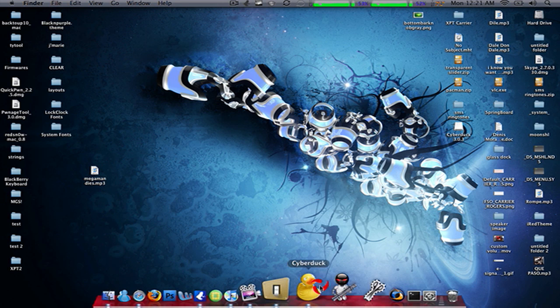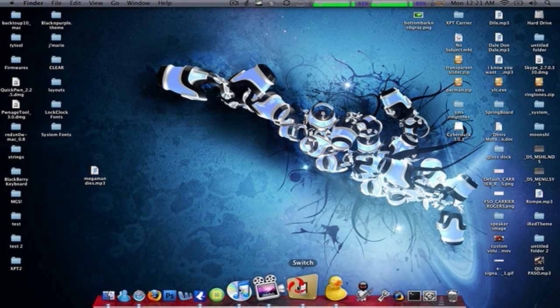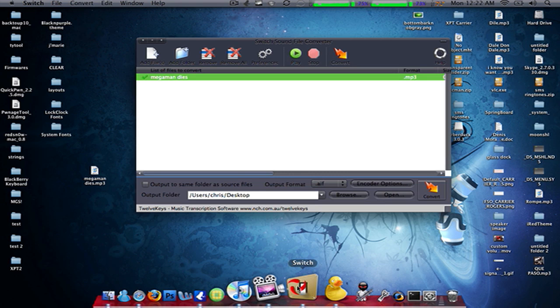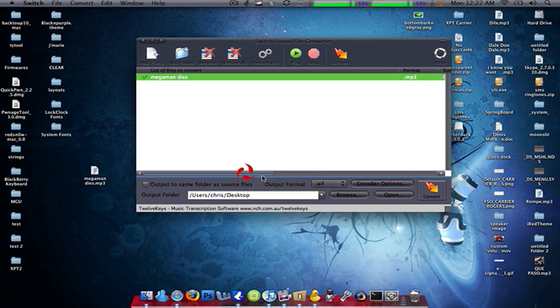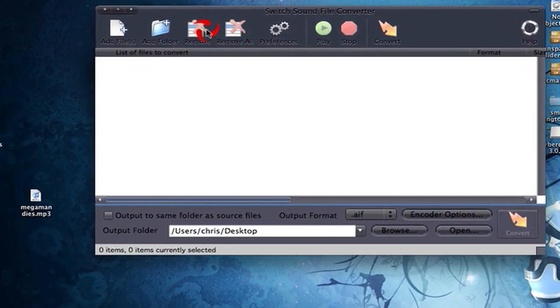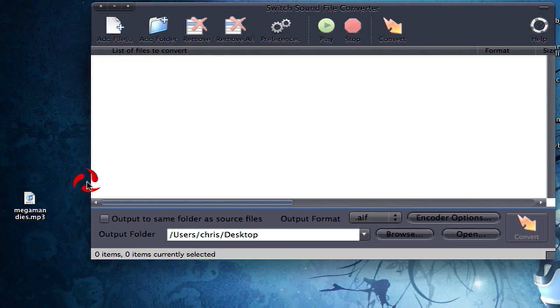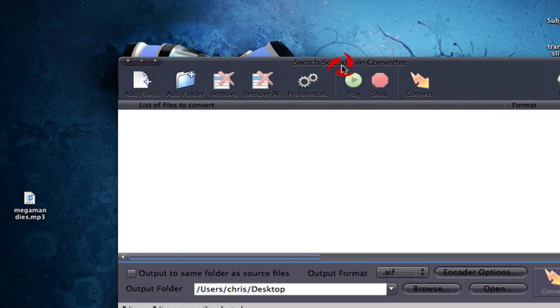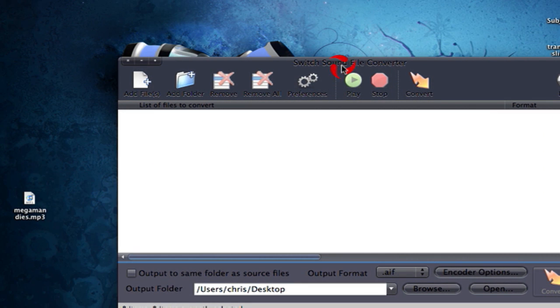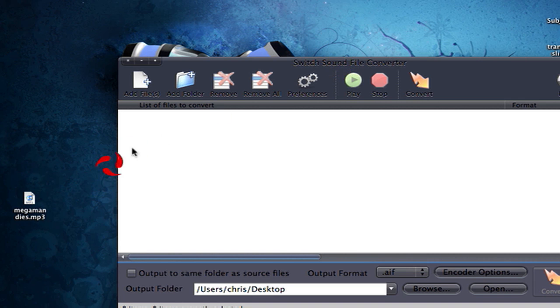You're gonna convert it using a converter and you have to do it this way. The converter will be in the description. It's a free converter. It's for Mac and Windows, so this is for both.